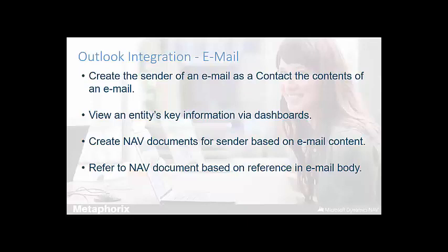If in the initial or further interaction with the contact they wished, for example, for us to provide them with a quote for items they'd like to purchase from us as an organization, users can create such a document from within Outlook as they would within Navision. Similar to contact records, once the quote document, for example, has been created, it will be visible within a standard NAV client, be that a web client.